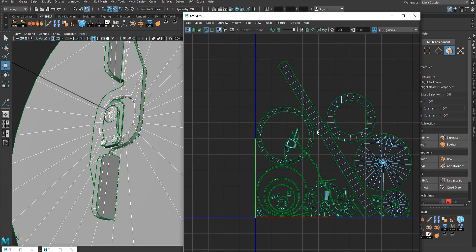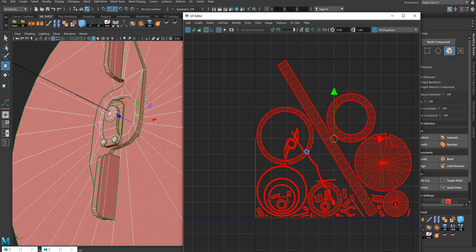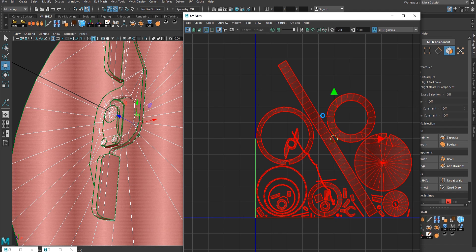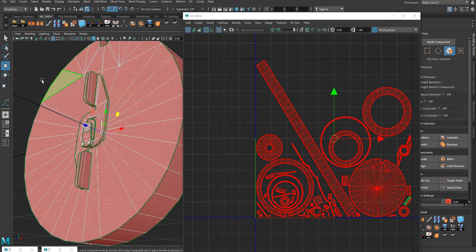Go back to face, select the UV shell and Unfold. Then select all the faces and lay out the UVs again. Give it a second and let Maya figure out how to lay out the UVs — and we're almost done. This was the very easy, fast and quick method to UV unwrap inside of Maya.